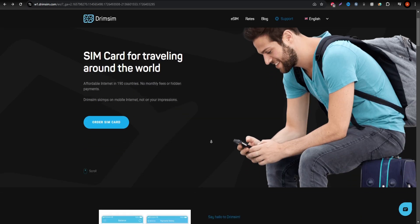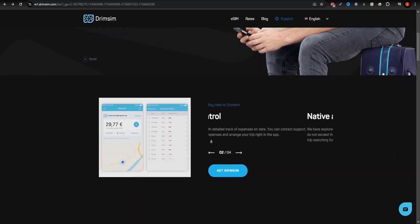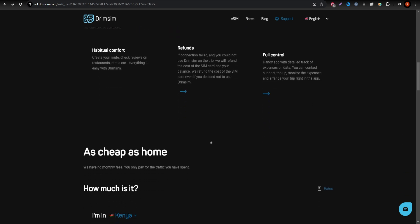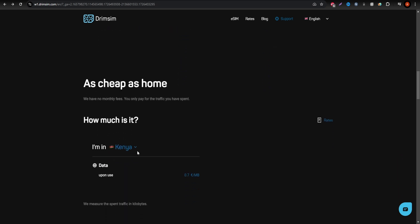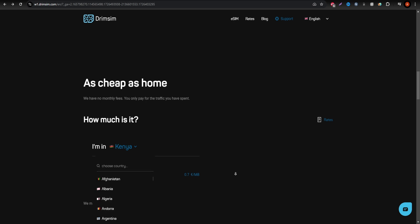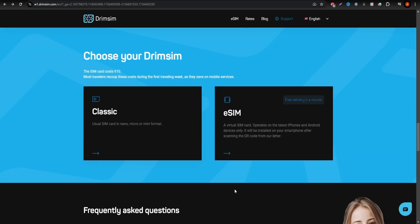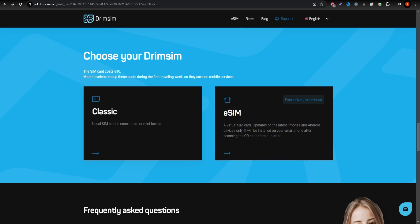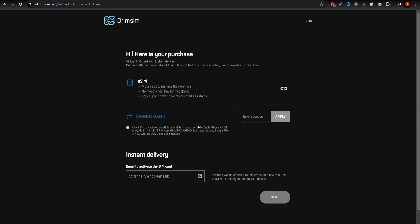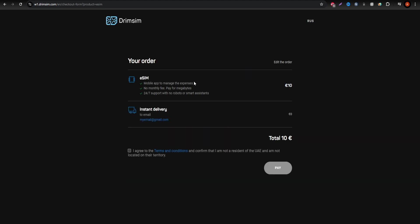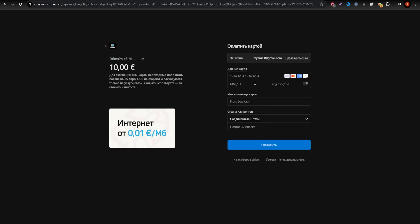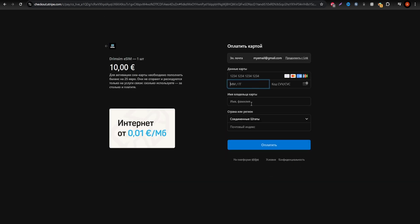Lastly, Drinsim is perfect for travelers who prefer pay-as-you-go options. You only pay for the data you use, which is especially useful for occasional internet needs. While Drinsim has a $10 one-time eSIM fee, its advantage lies in its multi-country coverage, making it ideal if you're visiting other countries in the Balkans without needing to switch sims.